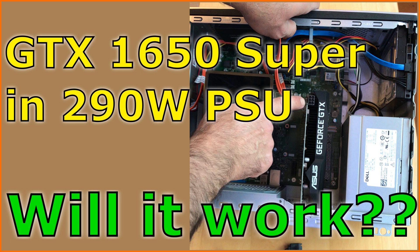In this video I will show you how to install a GTX 1650 Super graphics card in a Dell Inspiron that only has a 290W PSU.